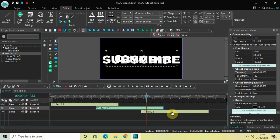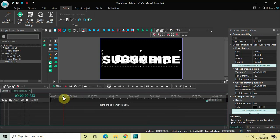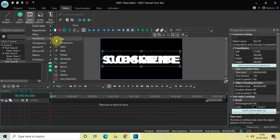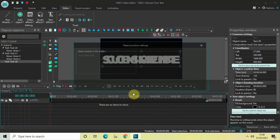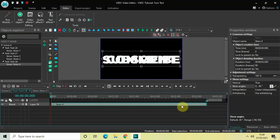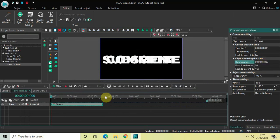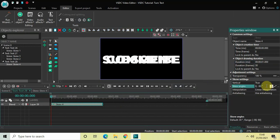Go back to the main editing timeline and double-click on the third text object. Add a skew effect here as well — go to Video Effects, Transforms, select Skew, and click OK. Decrease the duration of the skew effect to 1 second and place it at the beginning. Vertical is already set to true. The skew angles are currently 0;-90, so change the values to 90;0.